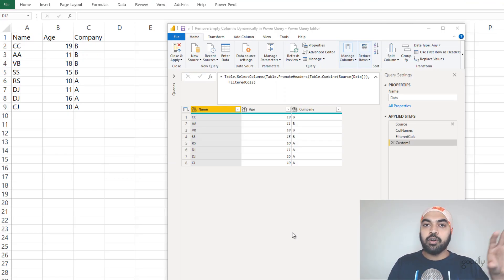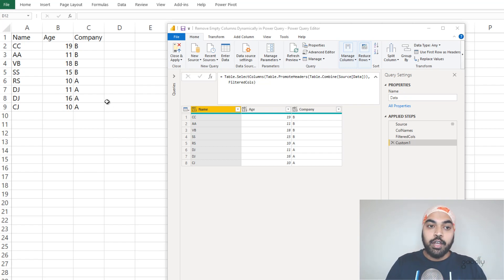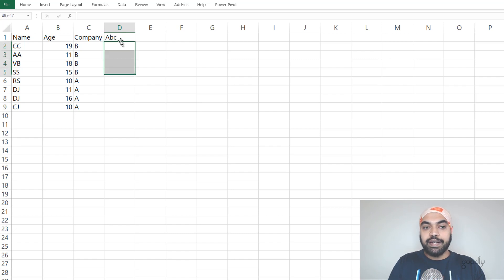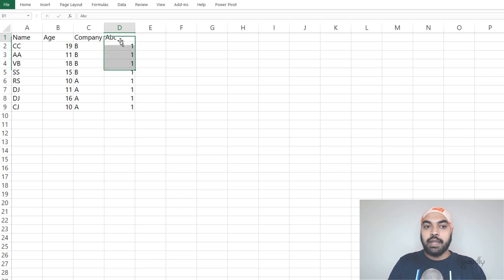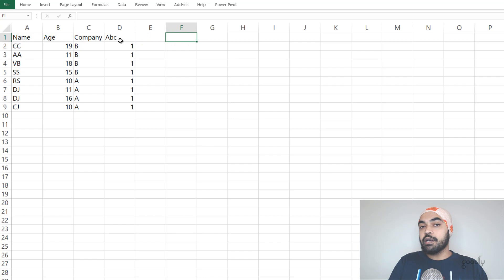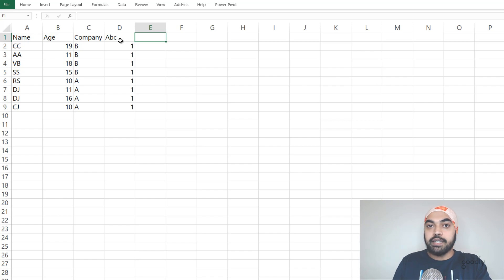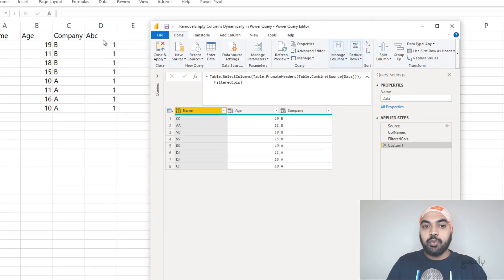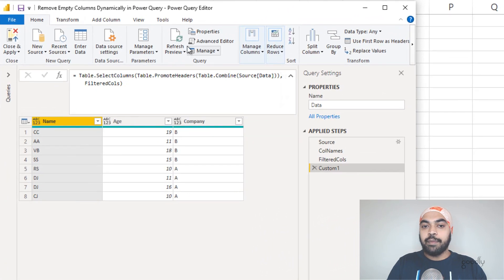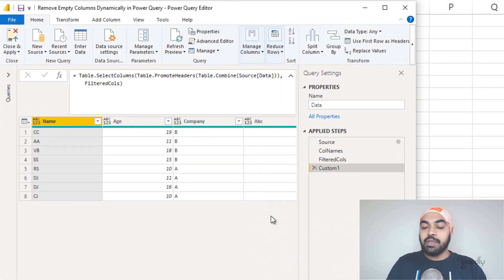Let's go test our solution before we end this video. I'm going to go back to my Excel file and create a legitimate column. I'll create a column called ABC and write the value one across all the rows. We still have the two empty columns and one blank column that are going to be added, but we definitely want ABC to be included in the data set in Power Query. I'll press Ctrl+S, go back to Power Query, come to the home tab, hit refresh. Do we get ABC? Yes, we did. So our solution is working absolutely fine.